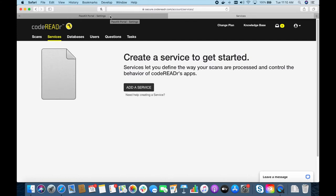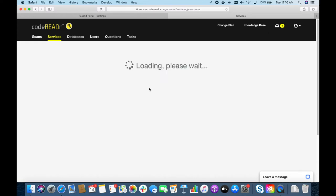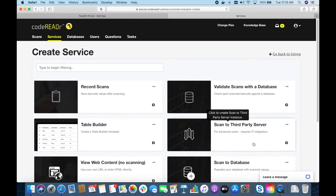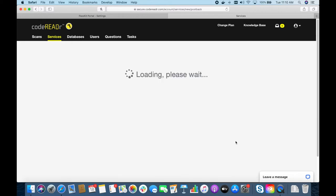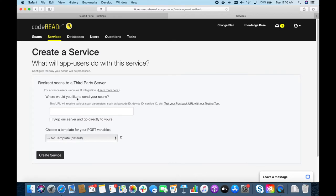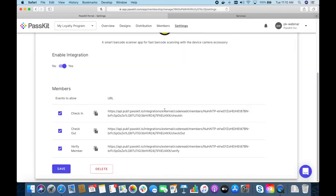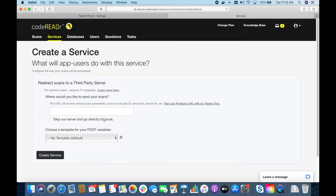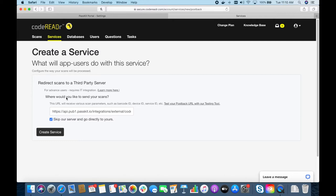In addition we also have to set up our mobile device with the CodeReader app installed. I already have my iPhone with CodeReader installed. To add a service, for the type you have to select 'Scan to third-party server' — this is the only way we can make this work with PestKit. Now we want to say where we send our scans. Let's go back to our settings where the three URLs become important. For our check-in service, let's copy the check-in URL, go back to CodeReader, paste it in, and check the box that says 'skip our server and go directly to yours.' This means all the validation will be done on PestKit's end.